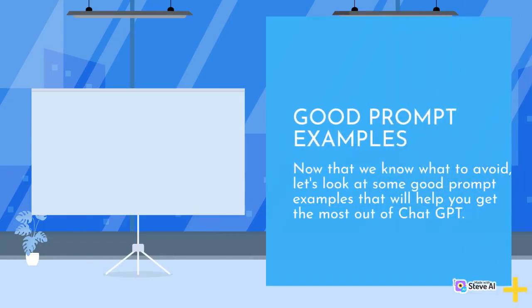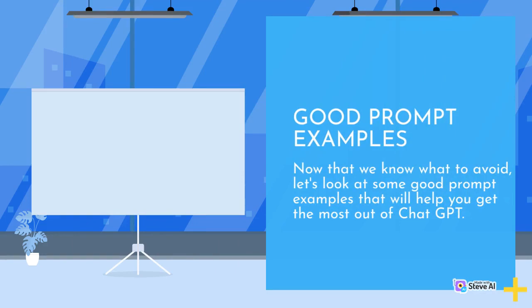Good Prompt Examples. Now that we know what to avoid, let's look at some good prompt examples that will help you get the most out of ChatGPT.